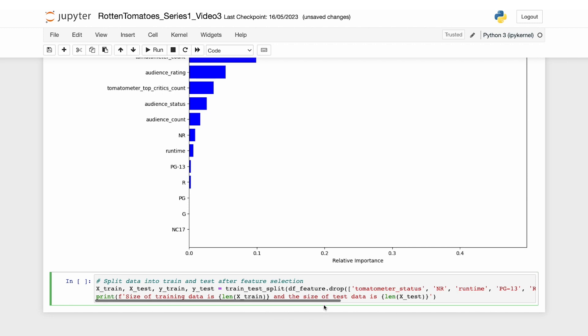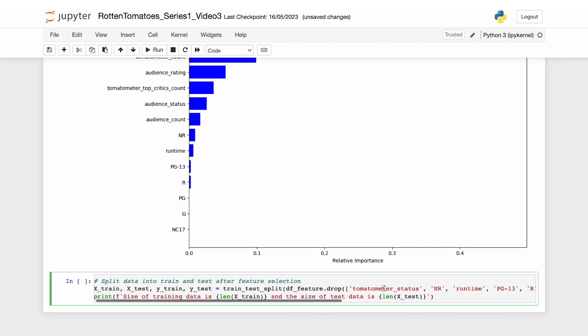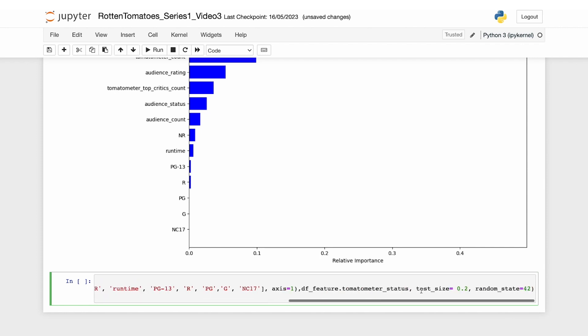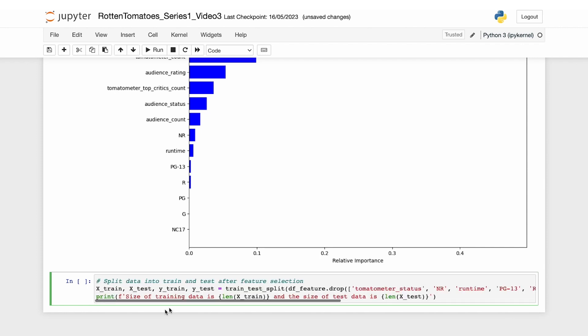In this code, we are dropping the unimportant features like NR, PG-13, R, PG, G, and NC-17. And then we split the data again between train and test and print the sizes.